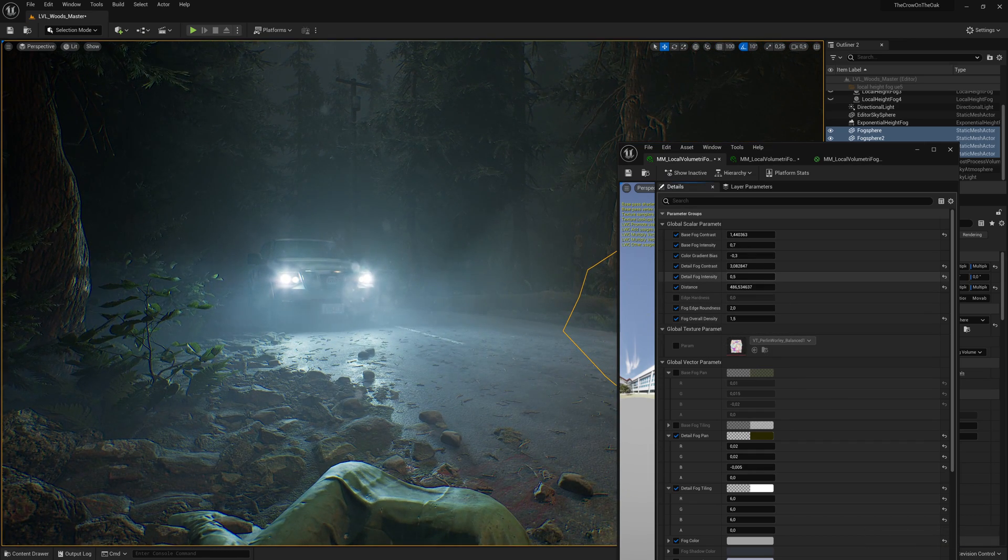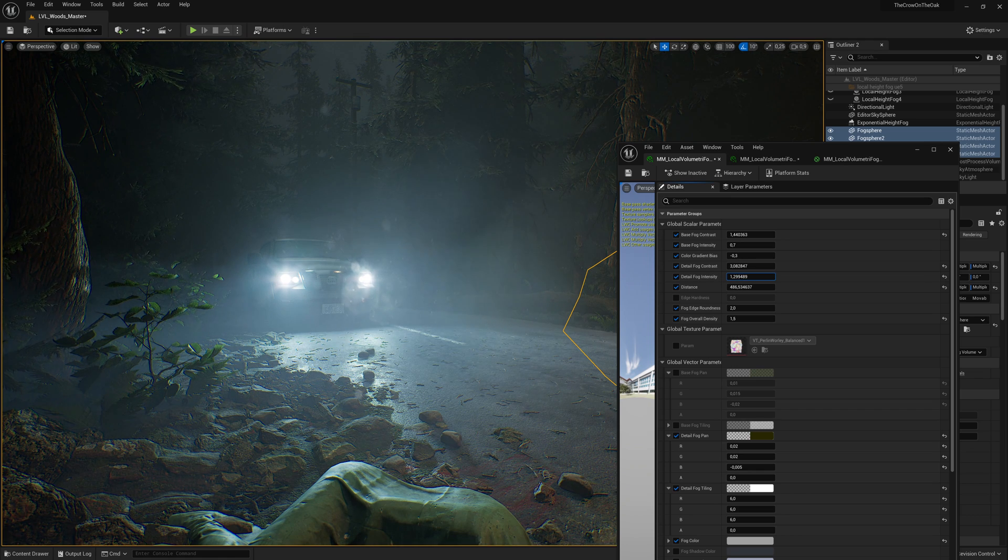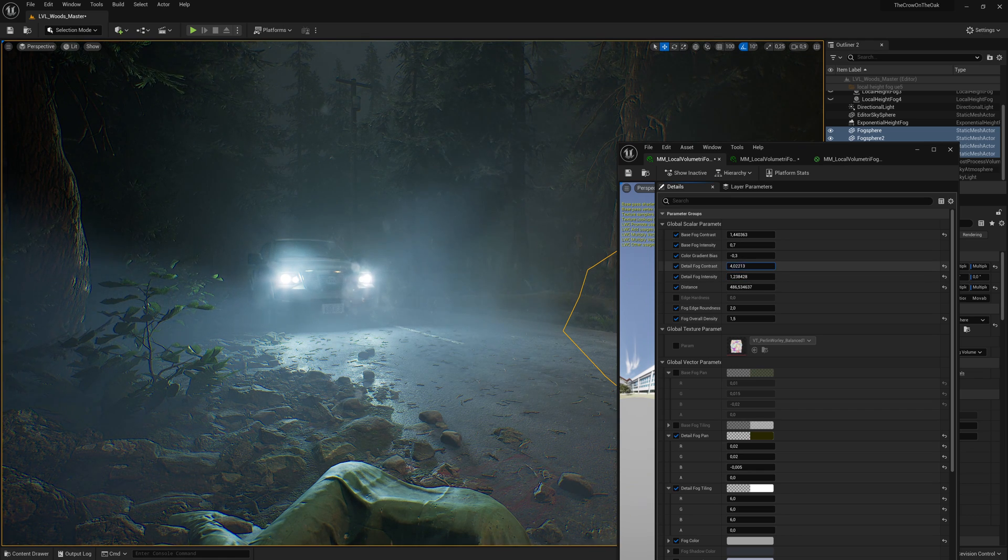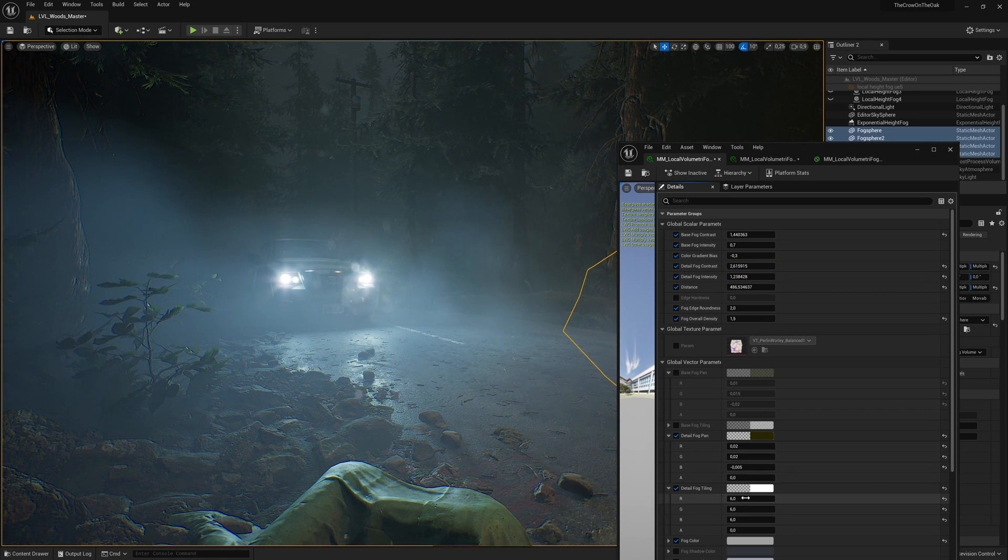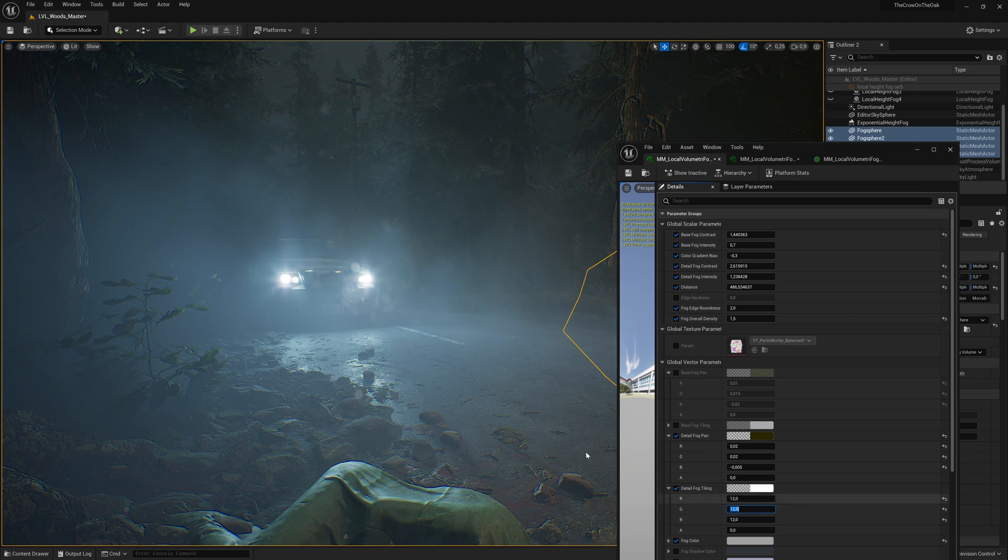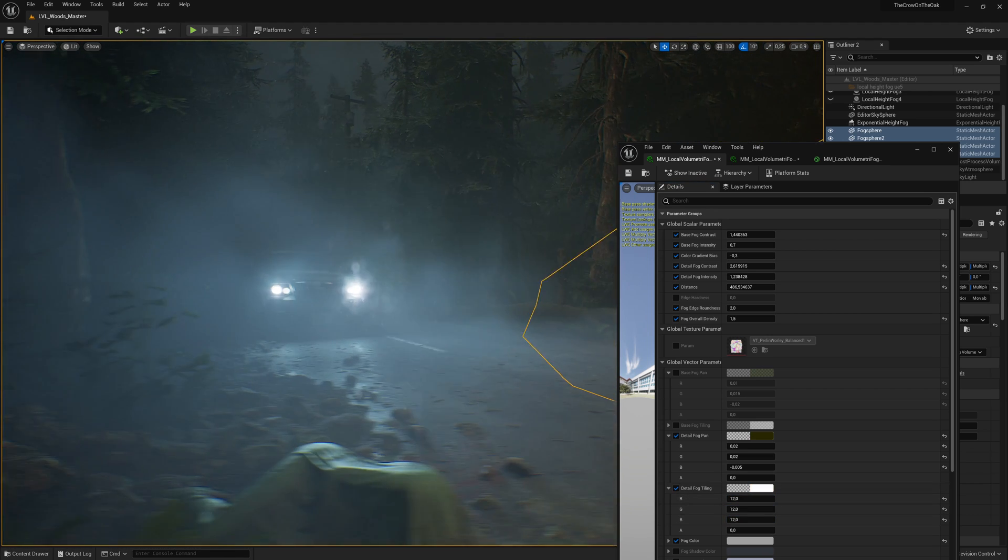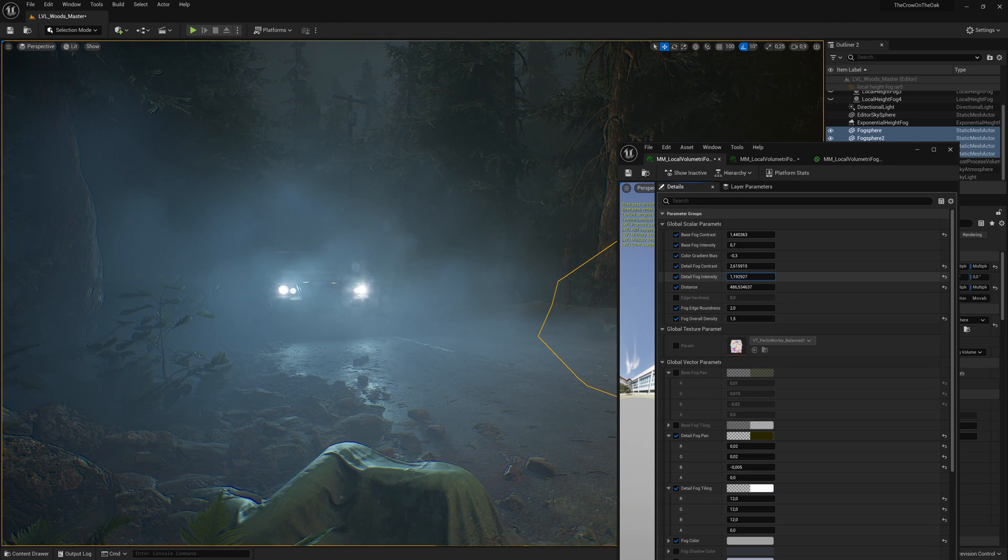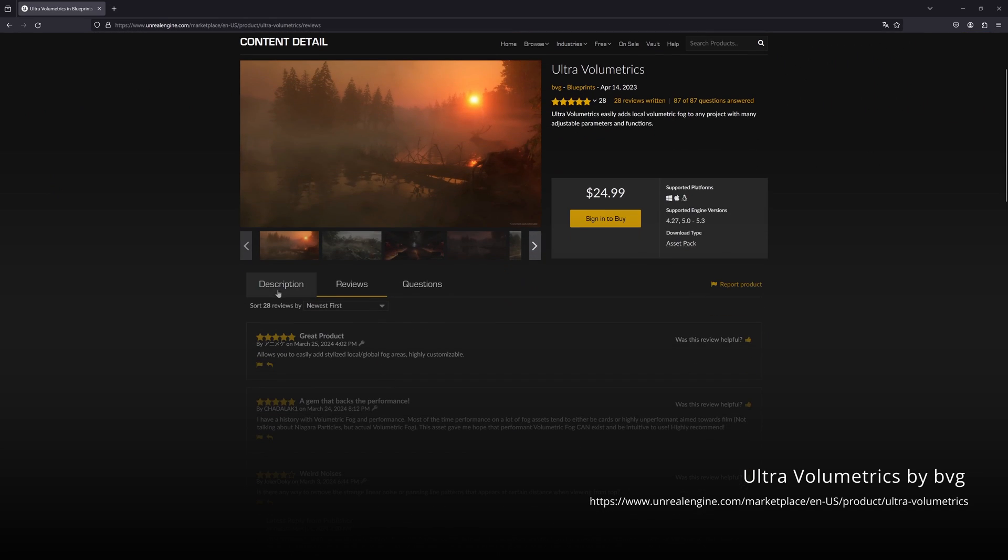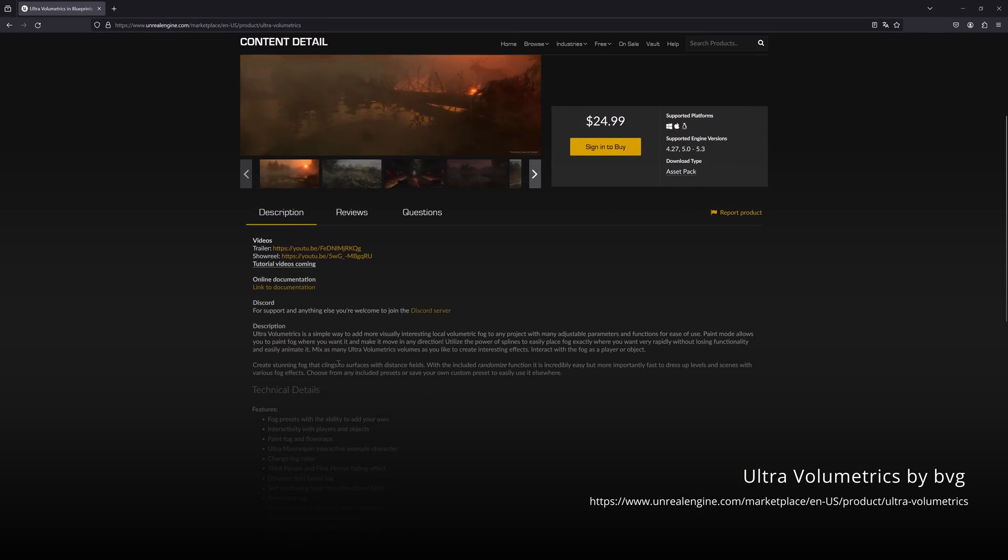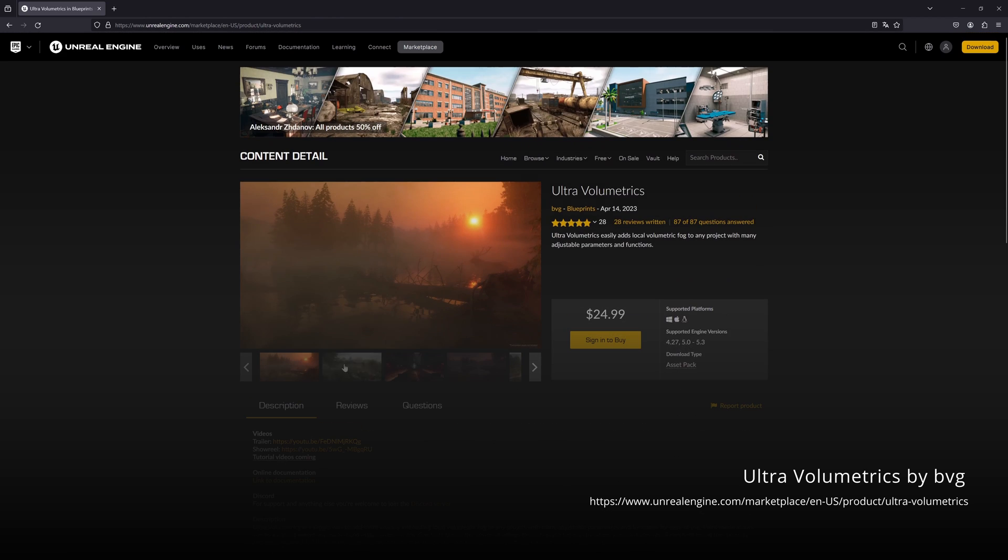Alternatively, if you want to make your life easier and if you're okay with spending a bit of money on tools like this, there are excellent blueprints and actors available on the marketplace that offer a wild variety of control and different looks for your local volumetric fog, like Ultra Volumetrics from the creator called BVG. Links to all these are in the description if you want to check it out.